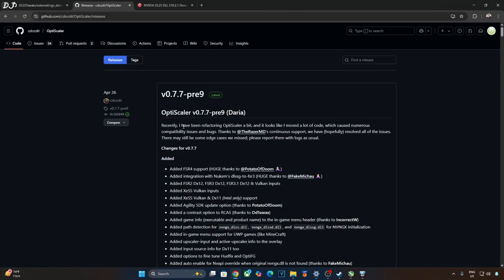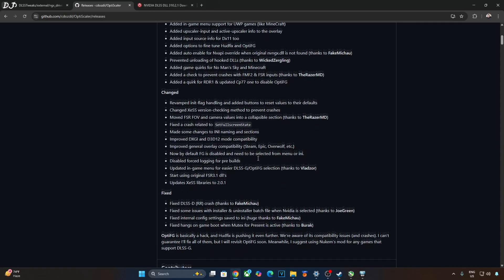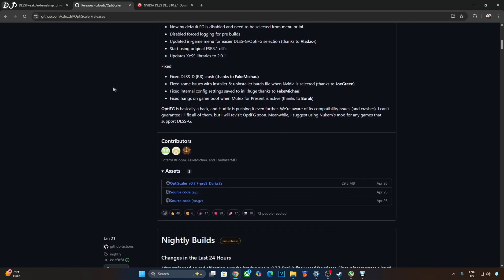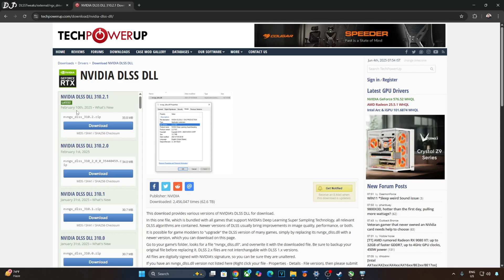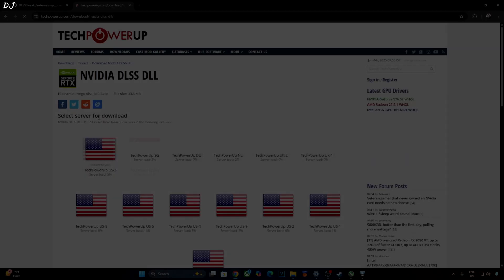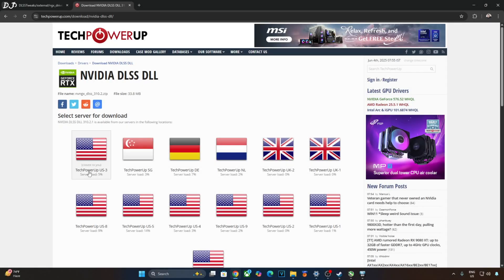We will be using the Daria build of OptiScaler mod version 0.7.7 Preview 9. Can be downloaded from OptiScaler's GitHub. I will give its link in the description. Just expand the asset section. Click on the .7z link here. We will be downloading the latest version of DLSS upscaler from TechPowerUp's website. At the time of recording this video it's version 3.10.2.1. Click on download here. Then click on any of these servers. The download will start.